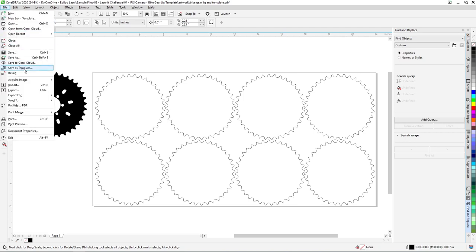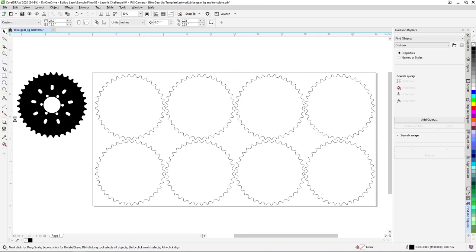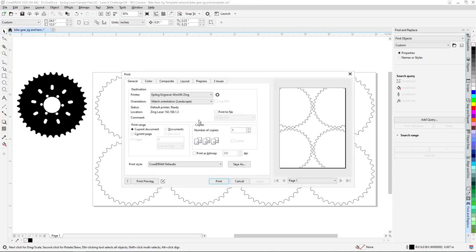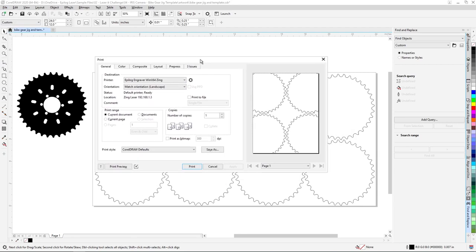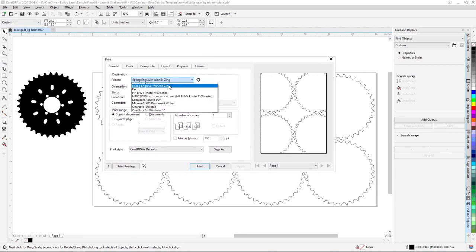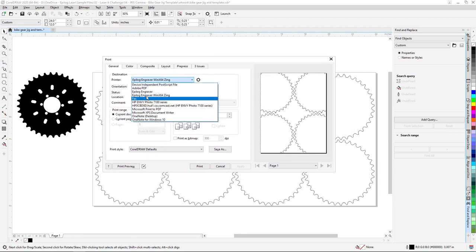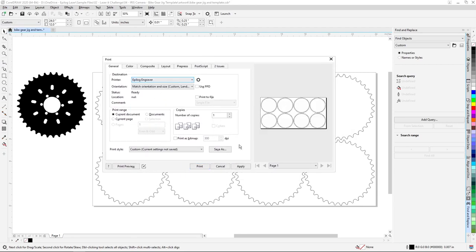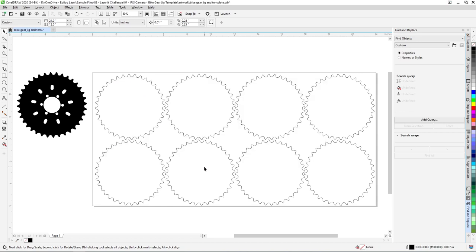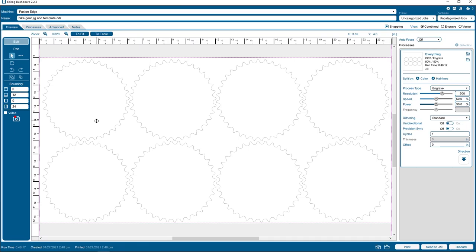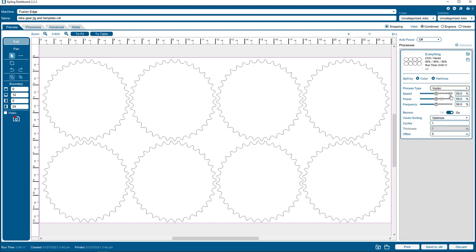We'll begin this portion of the project by printing the file to the Epilog software suite. Within the Epilog software suite, we'll adjust the process type to vector, speed to 25 percent, power to 100 percent, and frequency to 50 percent. Then print the file to the laser.